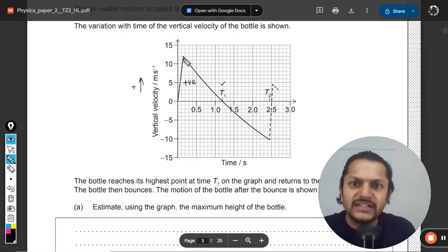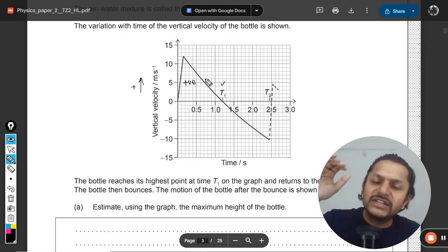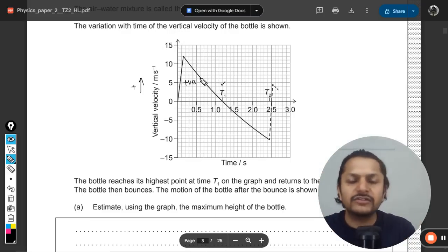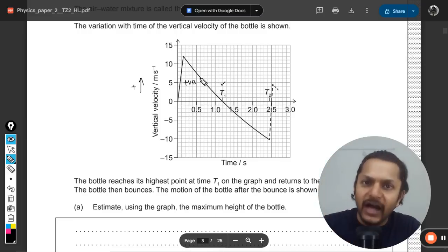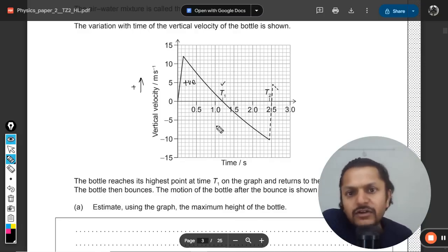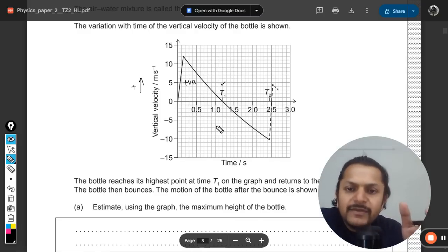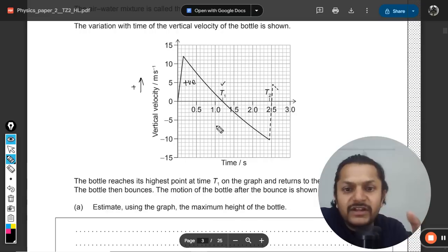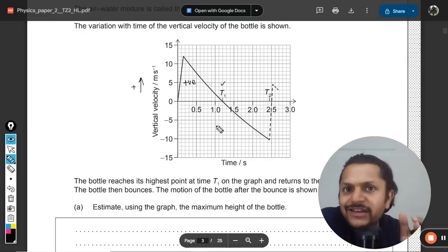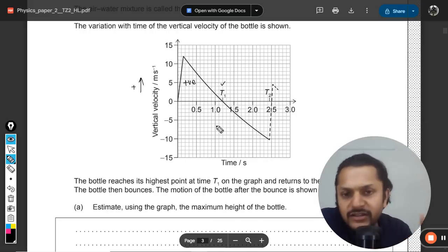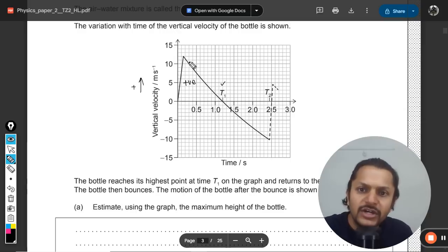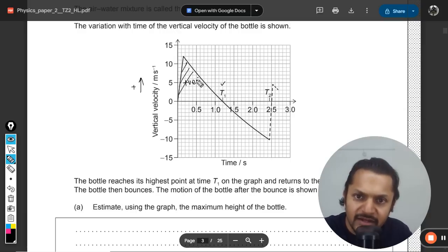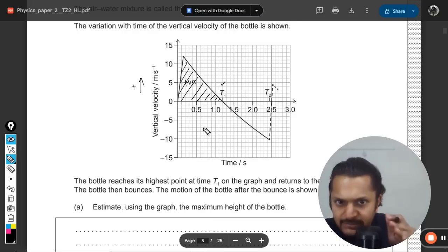Up to a certain point the velocity is increasing, and after that the velocity starts reducing — but it is still positive, so the body is still rising in height. Since this is a velocity-time graph, we find the area under the graph up to t1 to get the total displacement, which equals the maximum height.